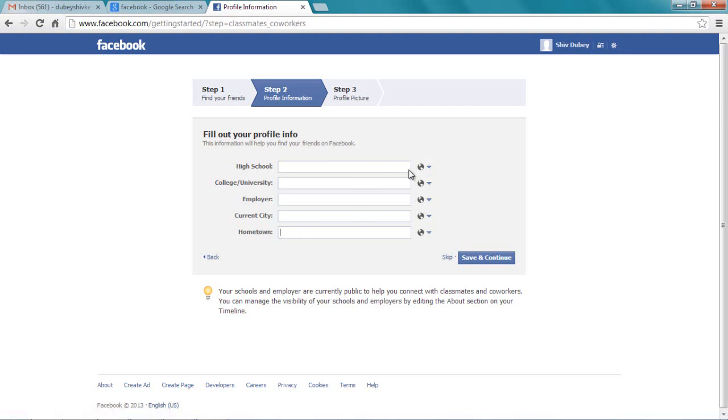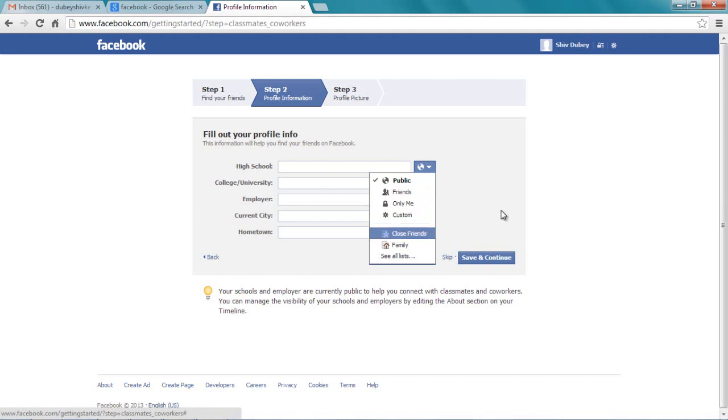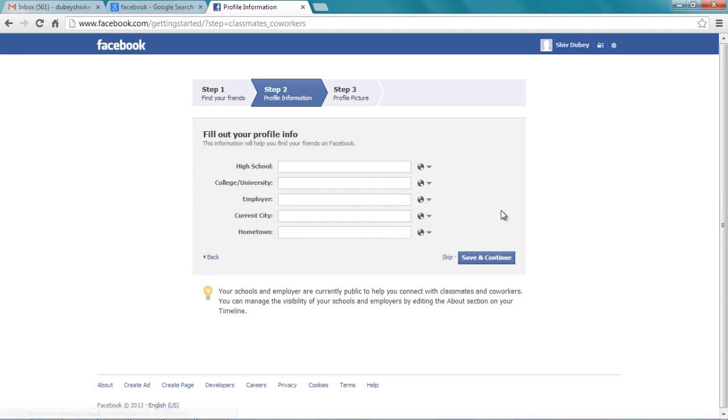After doing that, you can choose who to share it with: publicly, only friends, only me, custom, close friends, family—all the options are here. Since this is just to show how to create a Facebook ID, I'm not going to do this right now. Let's skip.